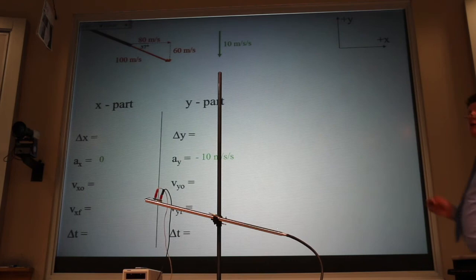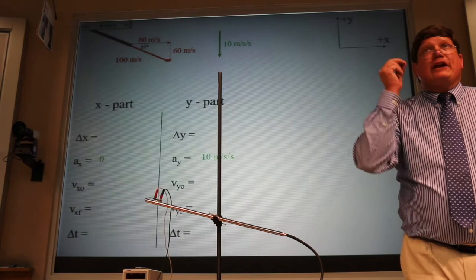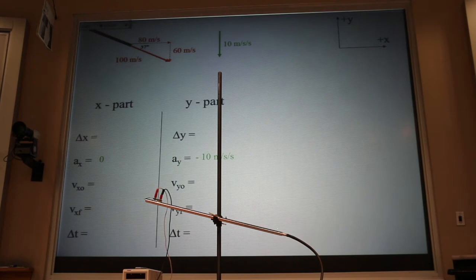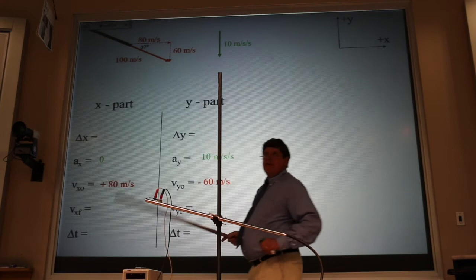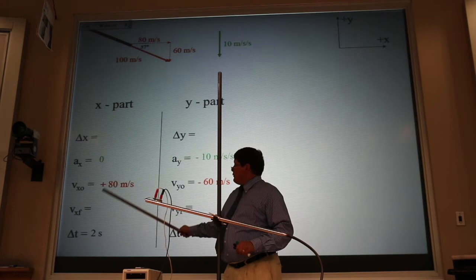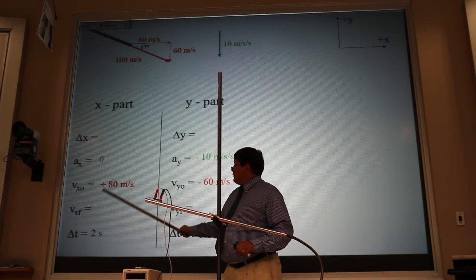This is a 3-4-5 triangle: 3 times 20, 4 times 20, 5 times 20 — giving 60 and 80. When put into the table, the x part is positive 80 because it's to the right, and the y part is negative 60 because it's down. I don't put the minus sign where I'm labeling the vector — the arrowhead tells me direction. I'm told time is 2 seconds, and since x-acceleration is zero, the final x velocity equals the initial: 80 meters per second.